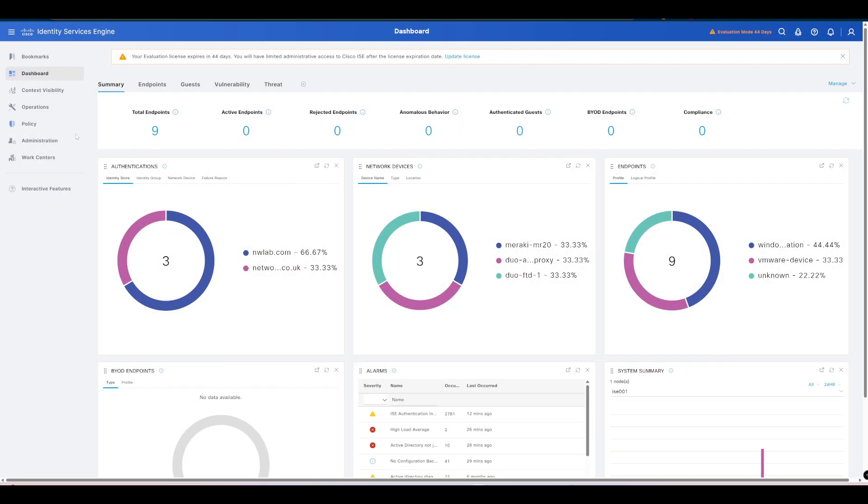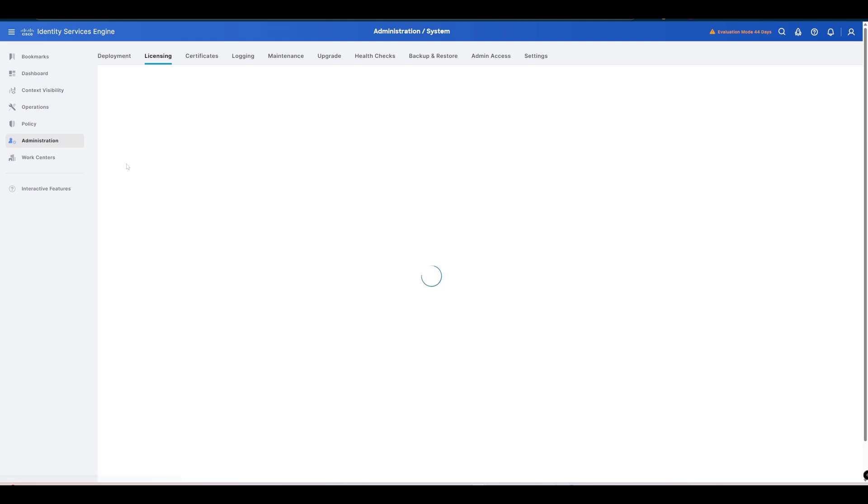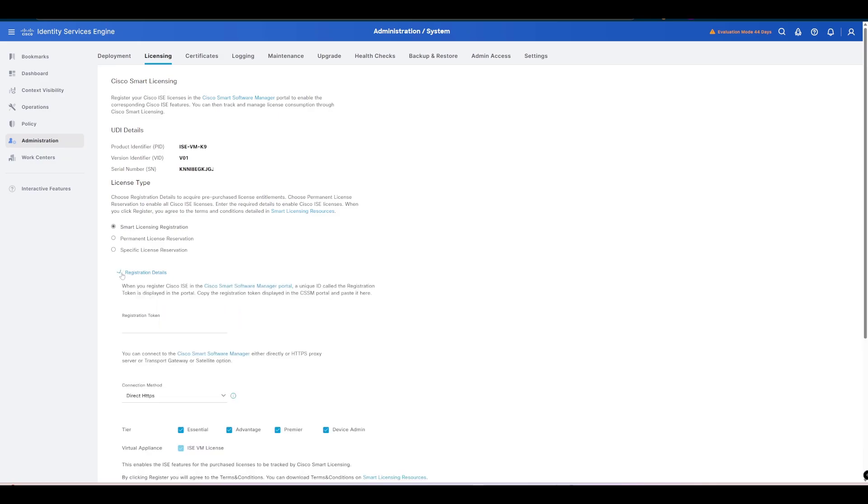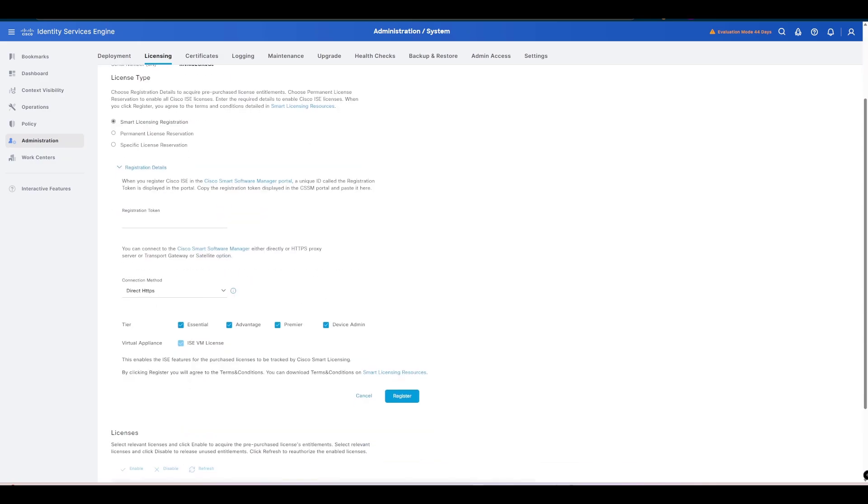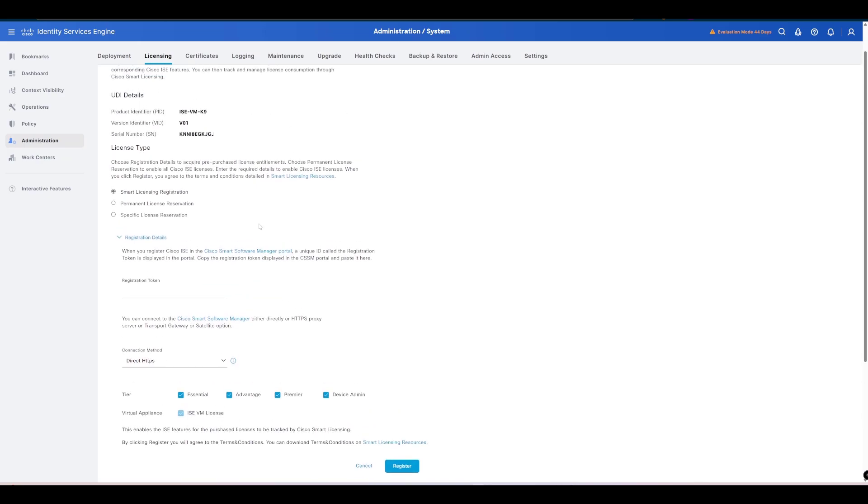To smart license or to tie our ISE instance to our smart licensing, we need to navigate to Administration and then System Licensing. As you can see here in my demo environment, I currently have an evaluation phase running with no smart license registration details connected at the moment. We're going to change that and it's very simple.